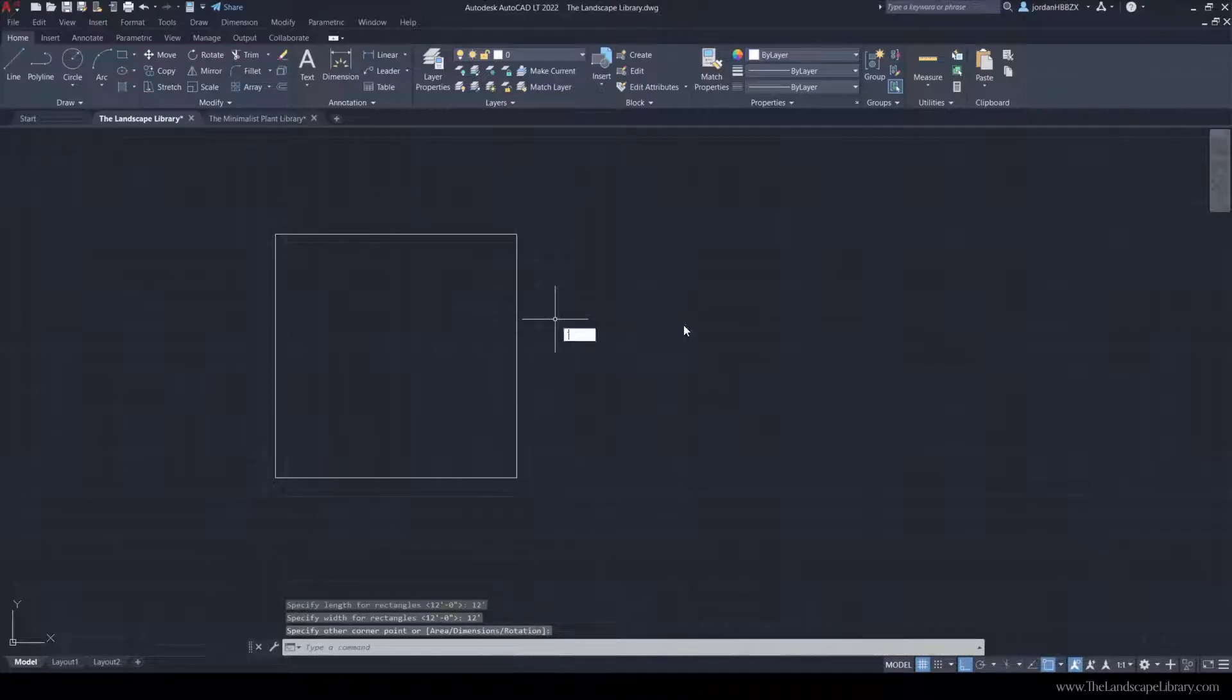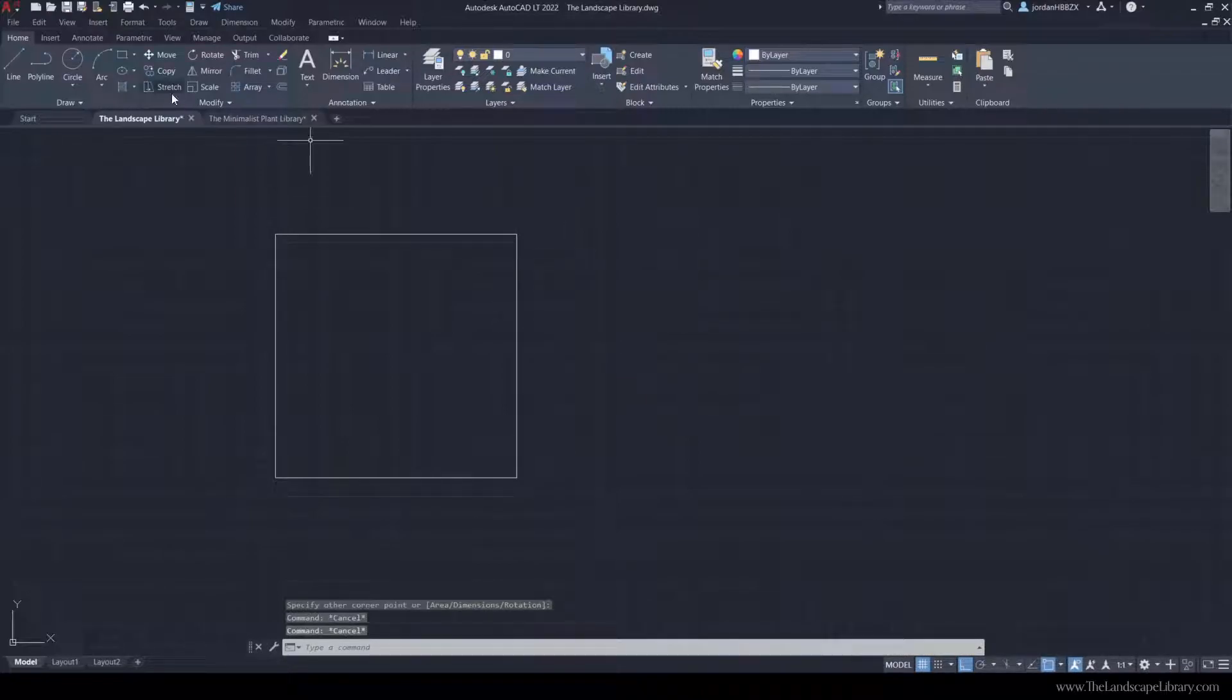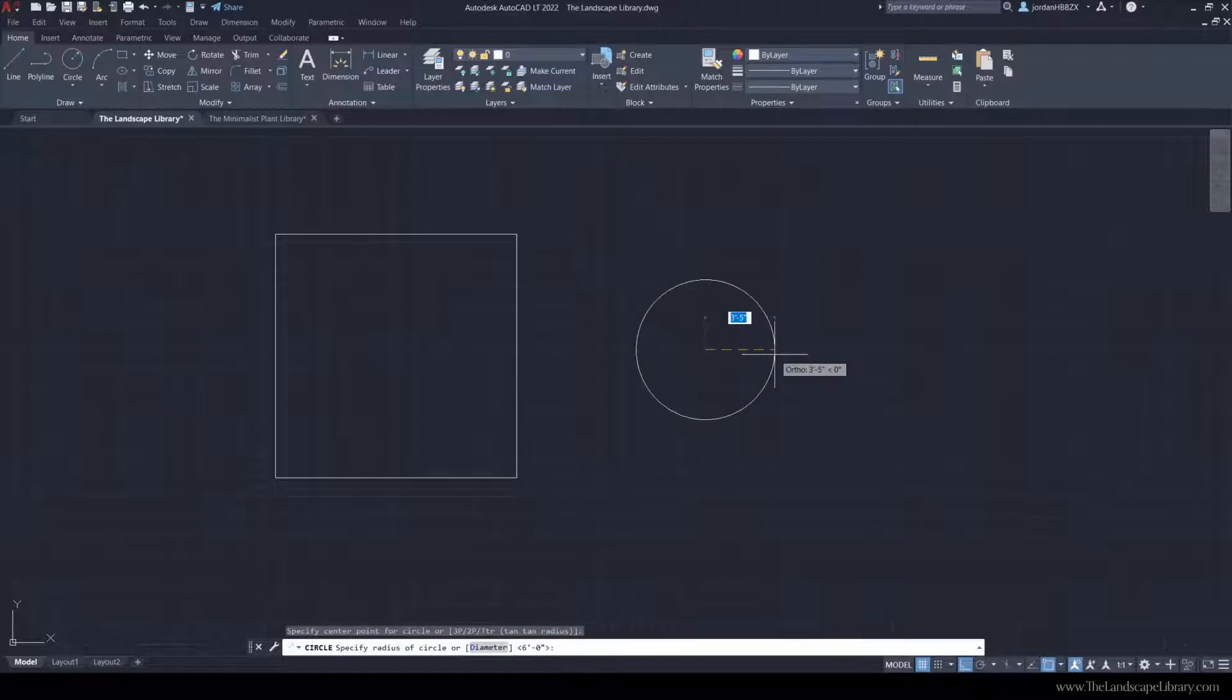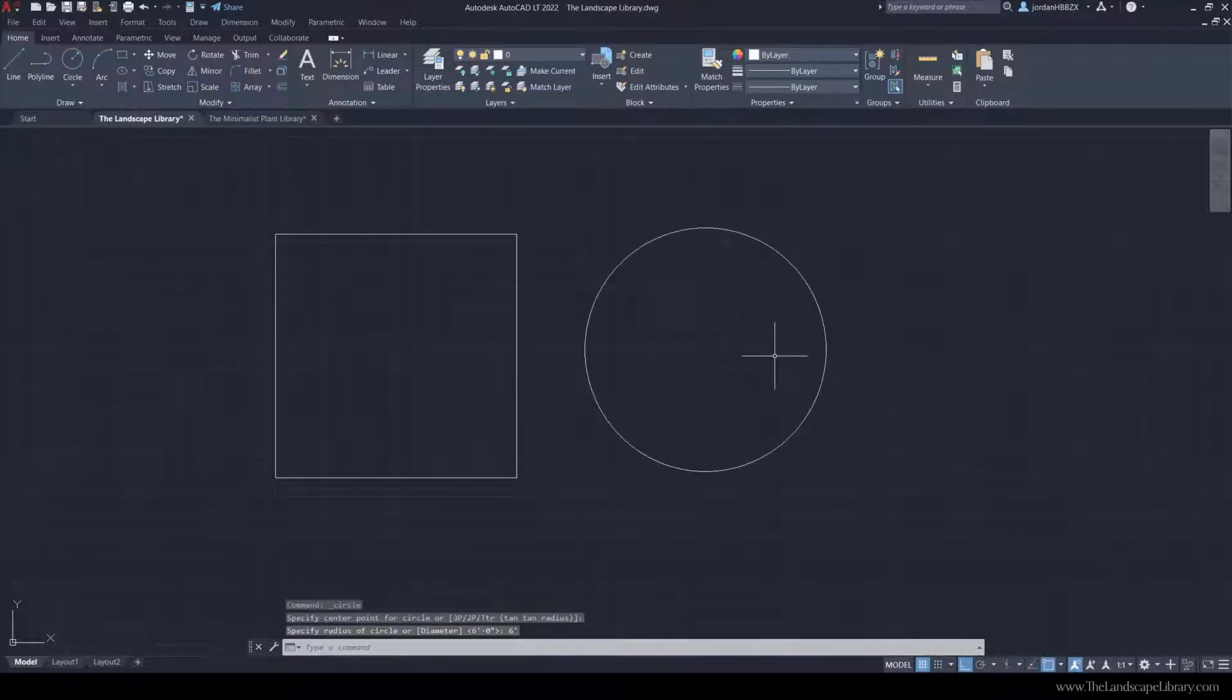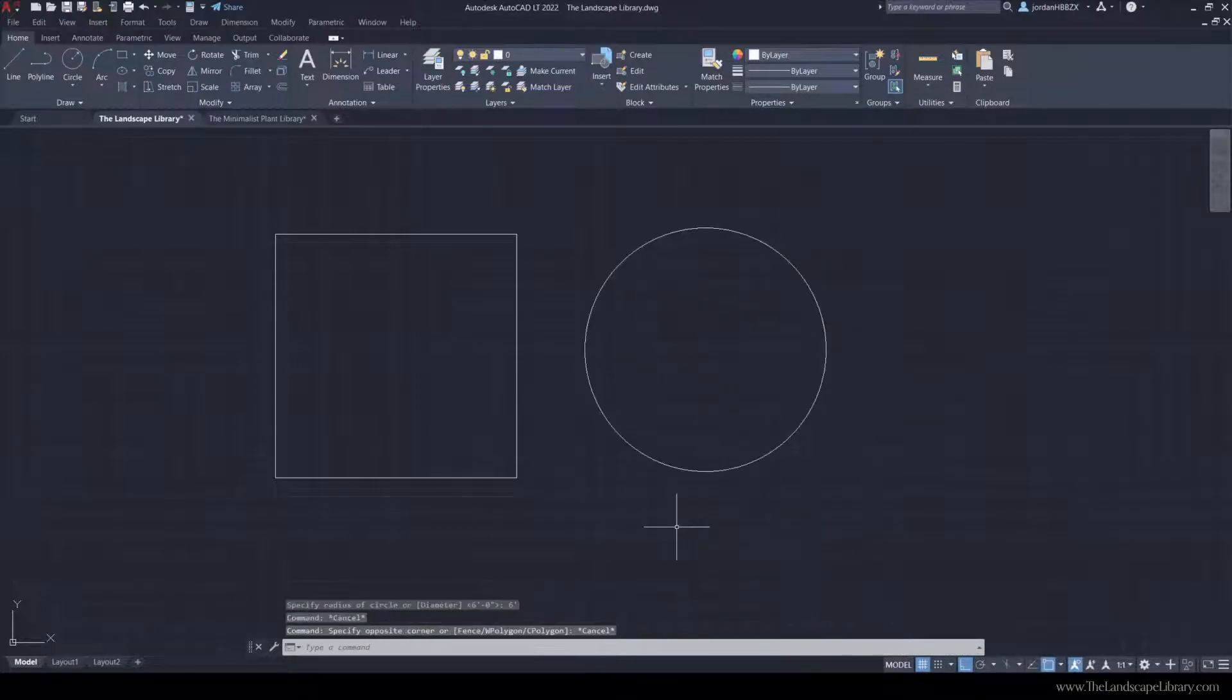I'm also going to create a circle patio with a radius of 6 feet, and that would be 12 feet in diameter.